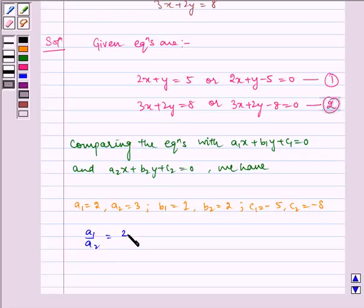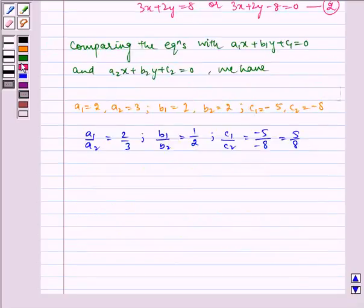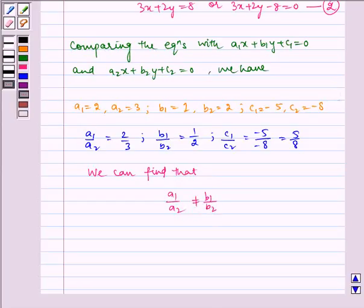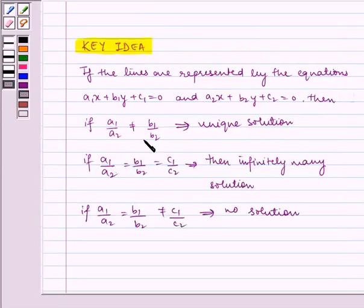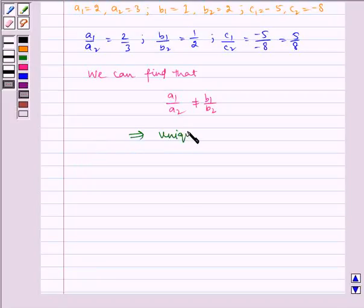Now, a1/a2 = 2/3, b1/b2 = 1/2, and c1/c2 = −5/−8 = 5/8. We can see that a1/a2 is not equal to b1/b2. From our key idea, if a1/a2 ≠ b1/b2, then we have a unique solution. So it implies a unique solution, and we have to find it by using the cross-multiplication method.